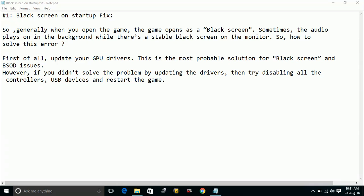However, if you didn't solve the problem by updating the drivers, then try disabling all the controllers, USB devices and anything connected to your PC. So once you disconnect everything, restart your game, restart your PC and then restart your game.